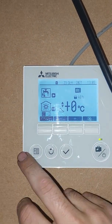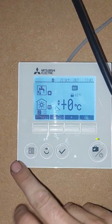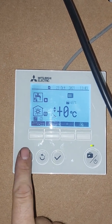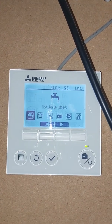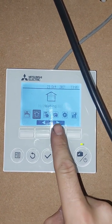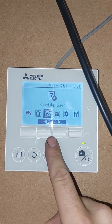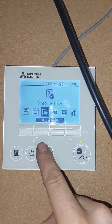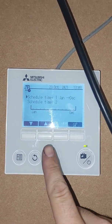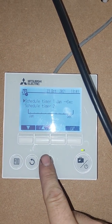So if we go into the engineer settings here, press up and scroll across to 'Schedule Timer', then just press the tick button again.